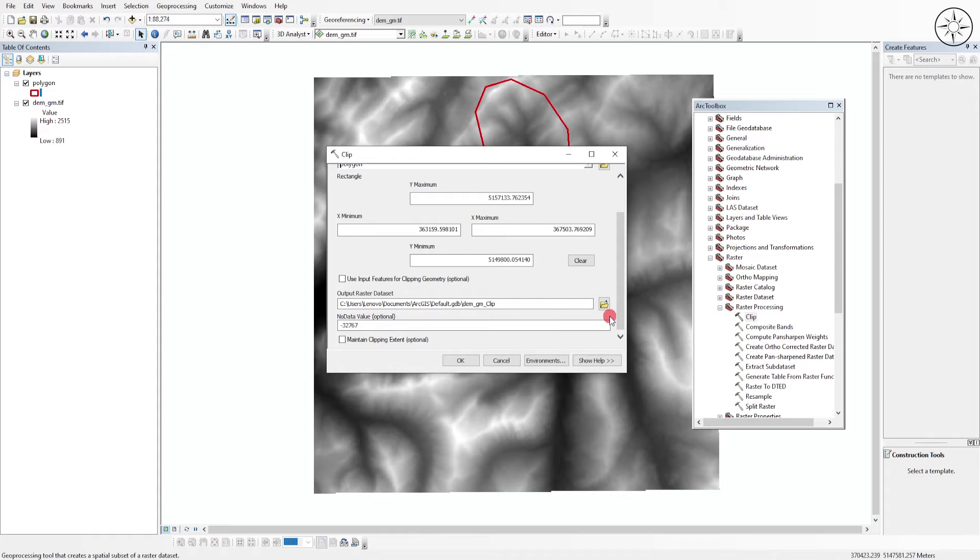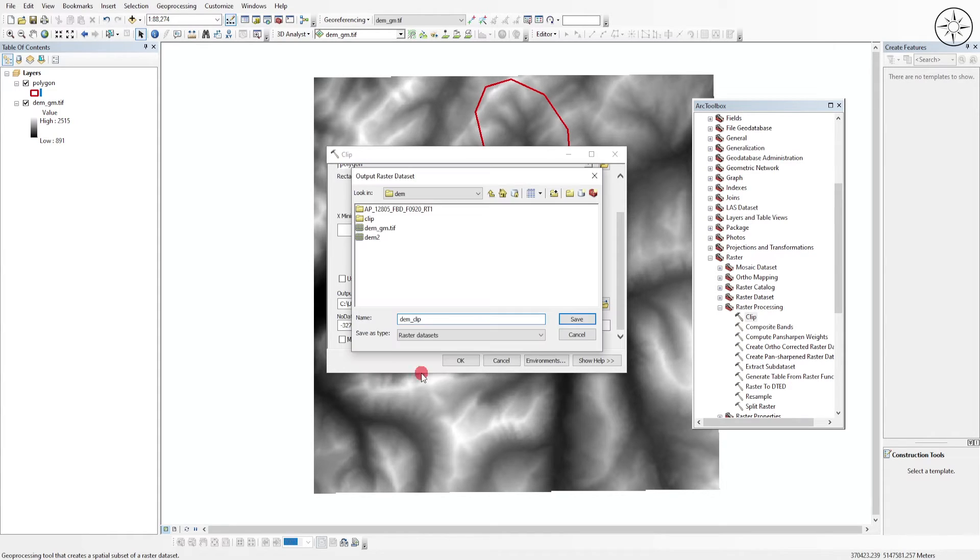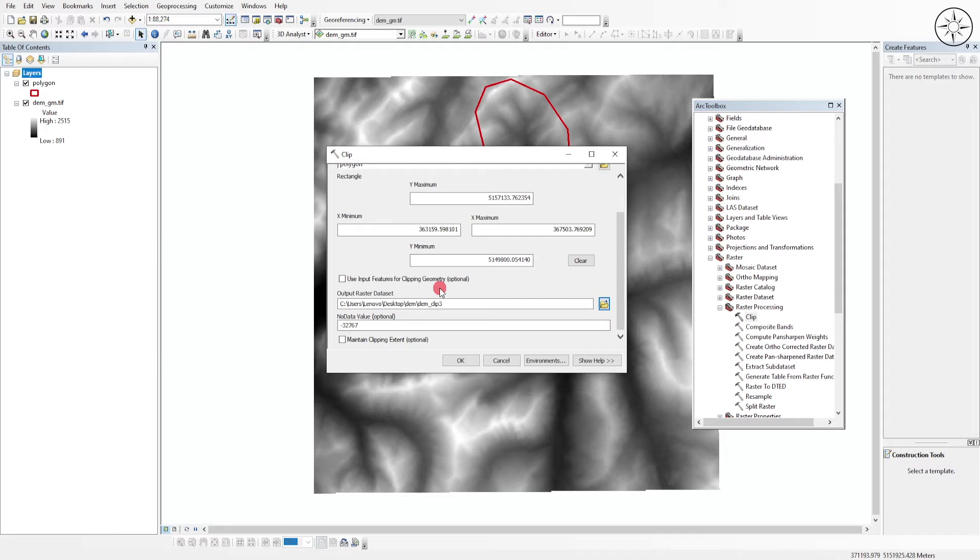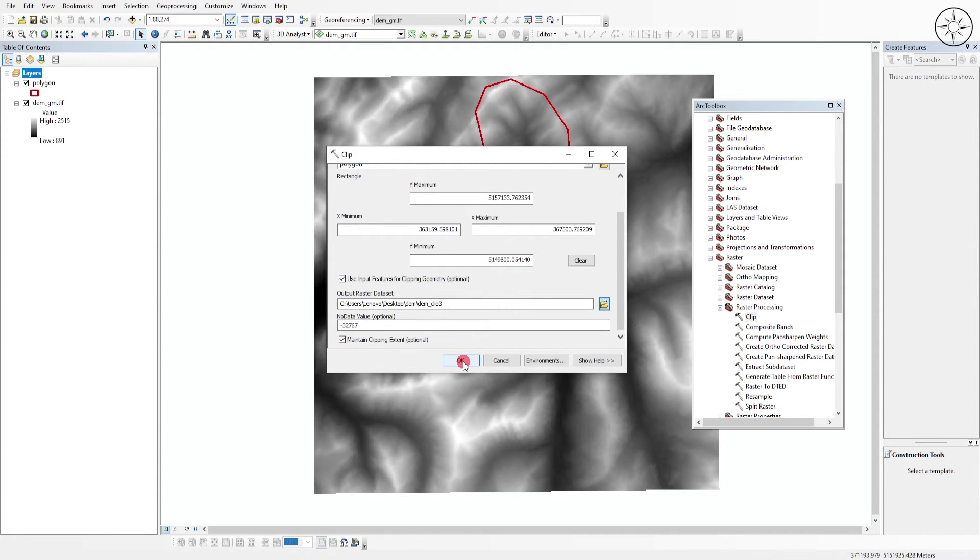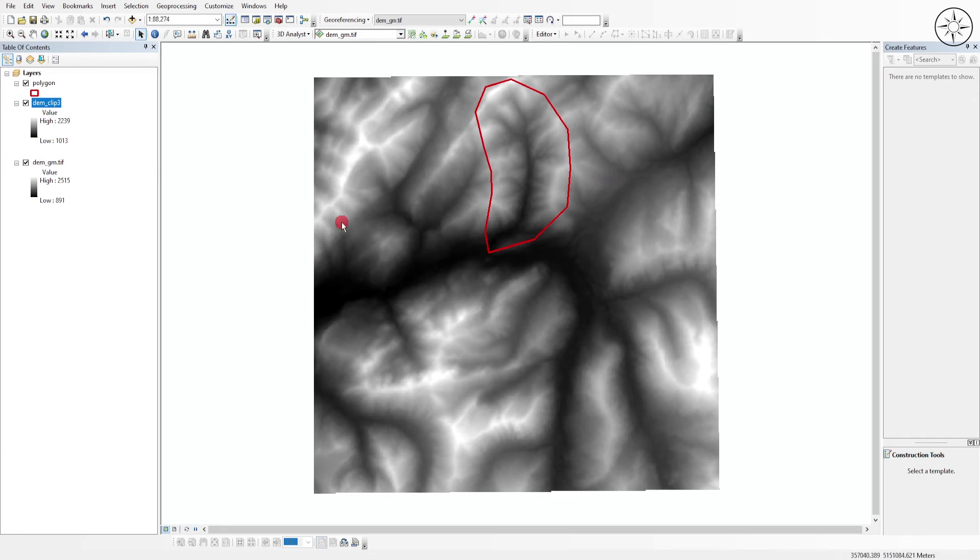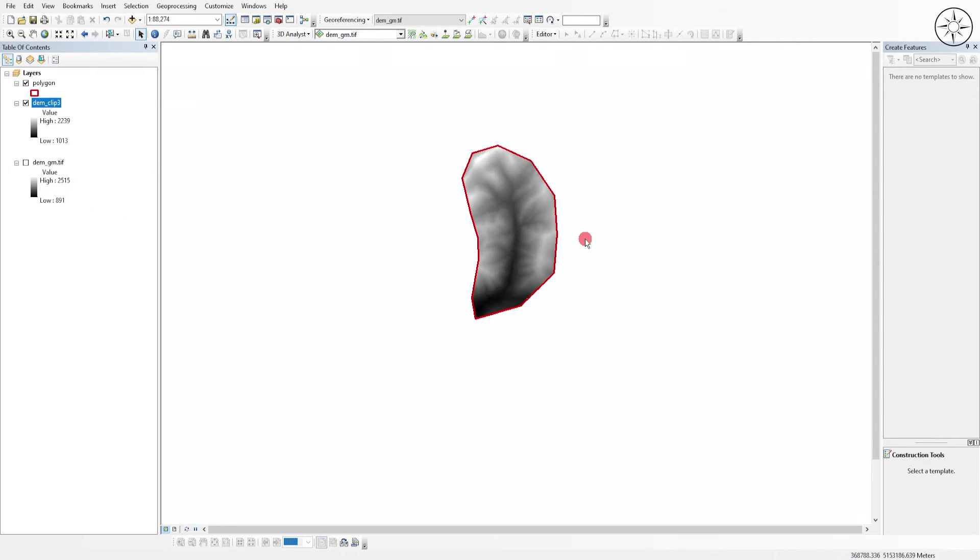So don't forget to check this button and this one, then click on OK. So after the end of the processing, you will get your clipped DEM according to your polygon.